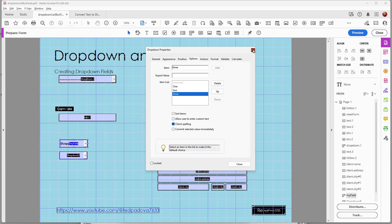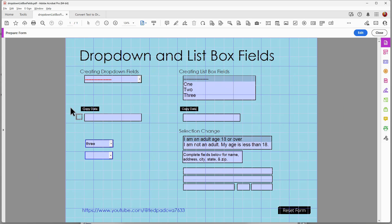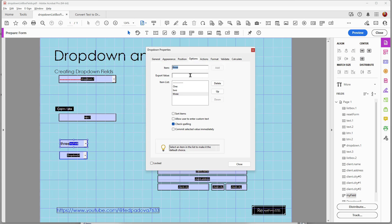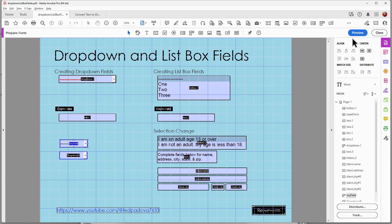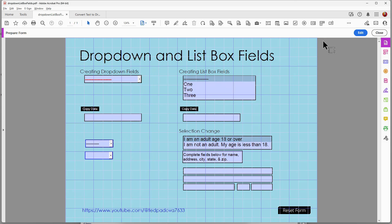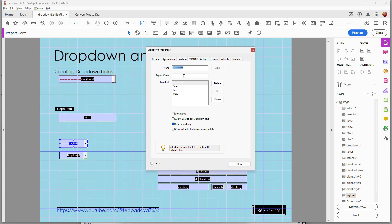For example, if I choose 'three' and exit, 'three' appears as my choice in the drop-down — I don't want that. I need to make sure I select the item I want as the default. When I do that, every time you clear or reset the form it will revert to that default. At the bottom we have several options: Sort Items, and Allow User to Enter Custom Text. I'll add another item called 'other' with an export value of zero.